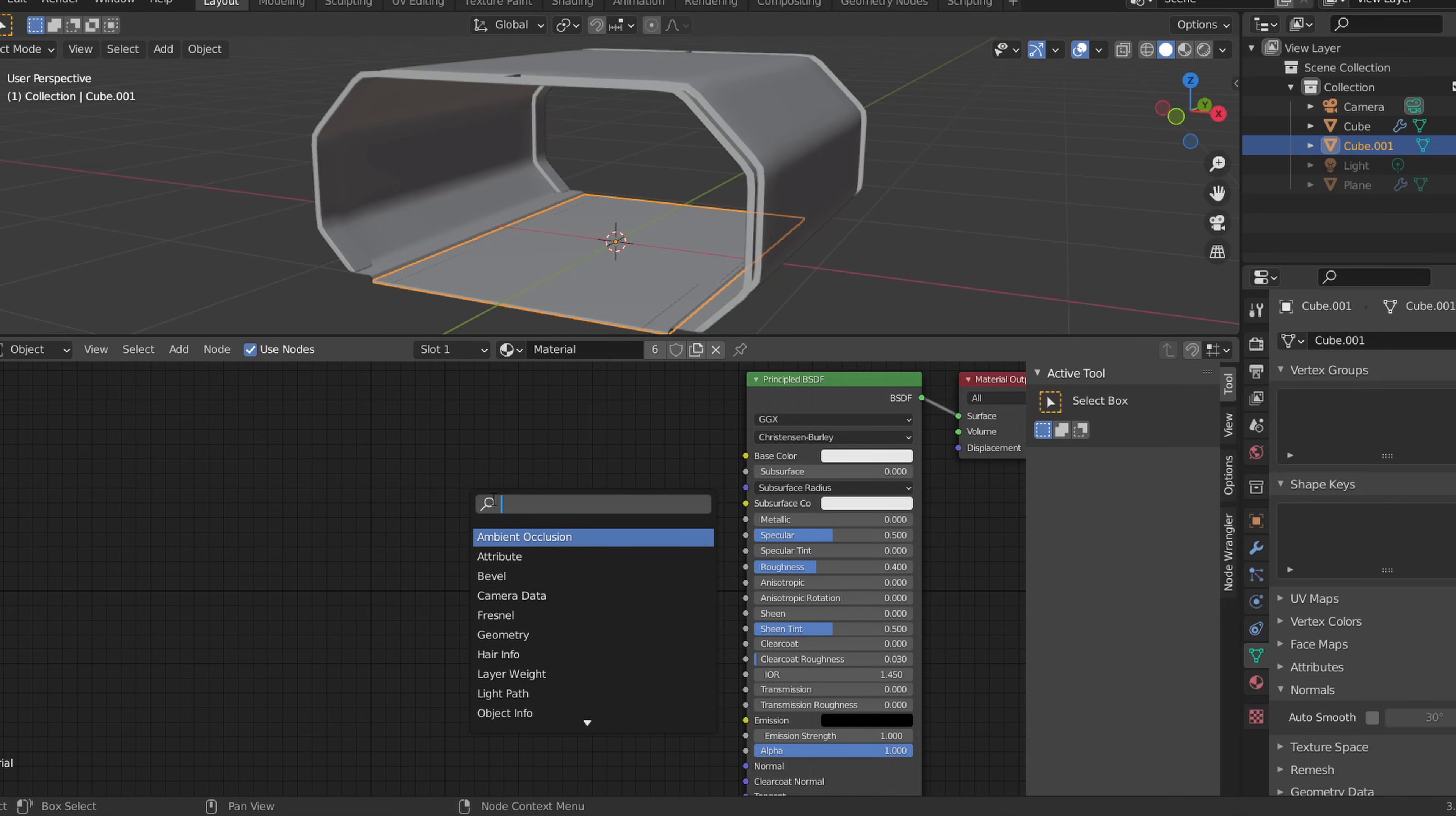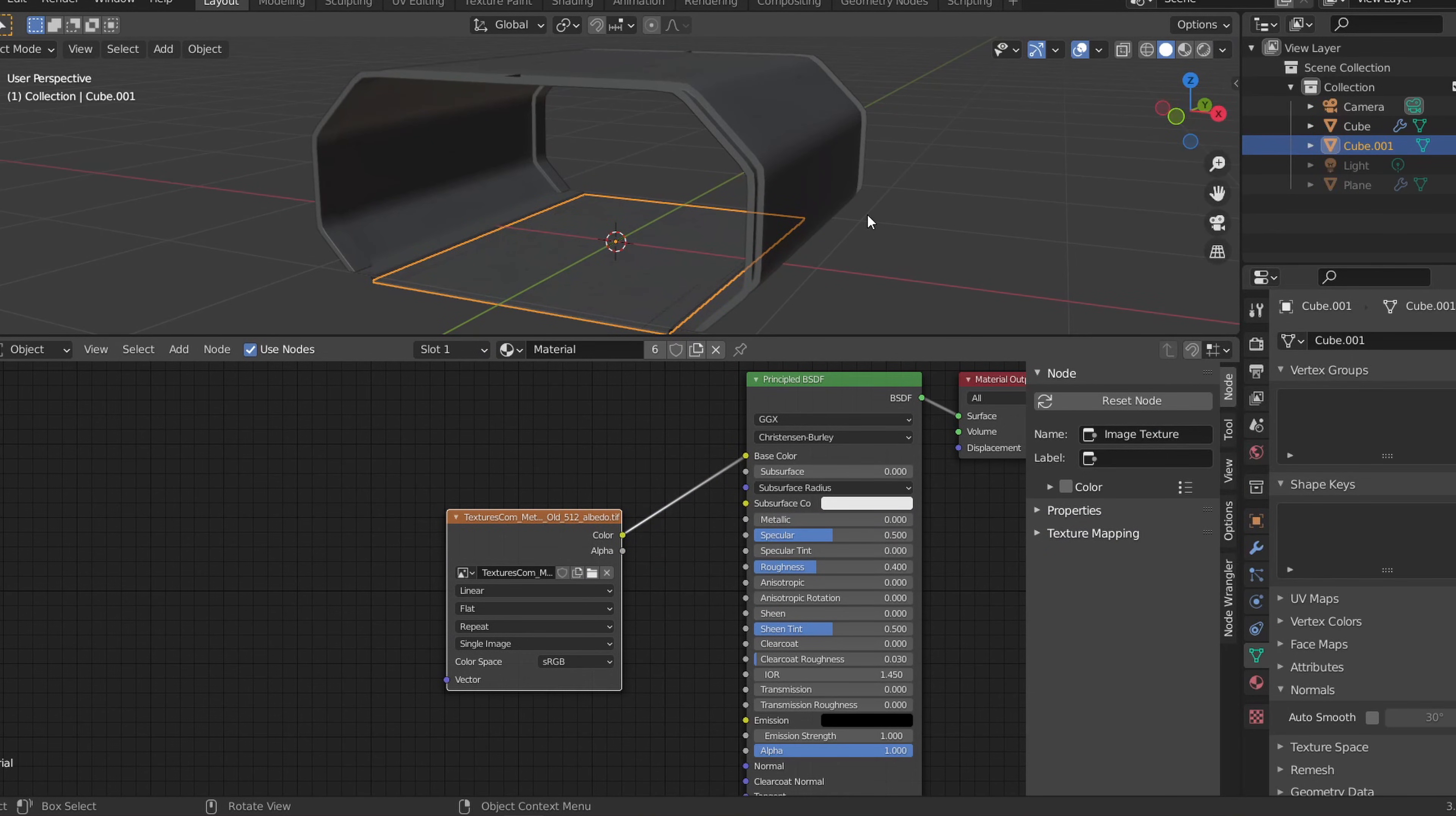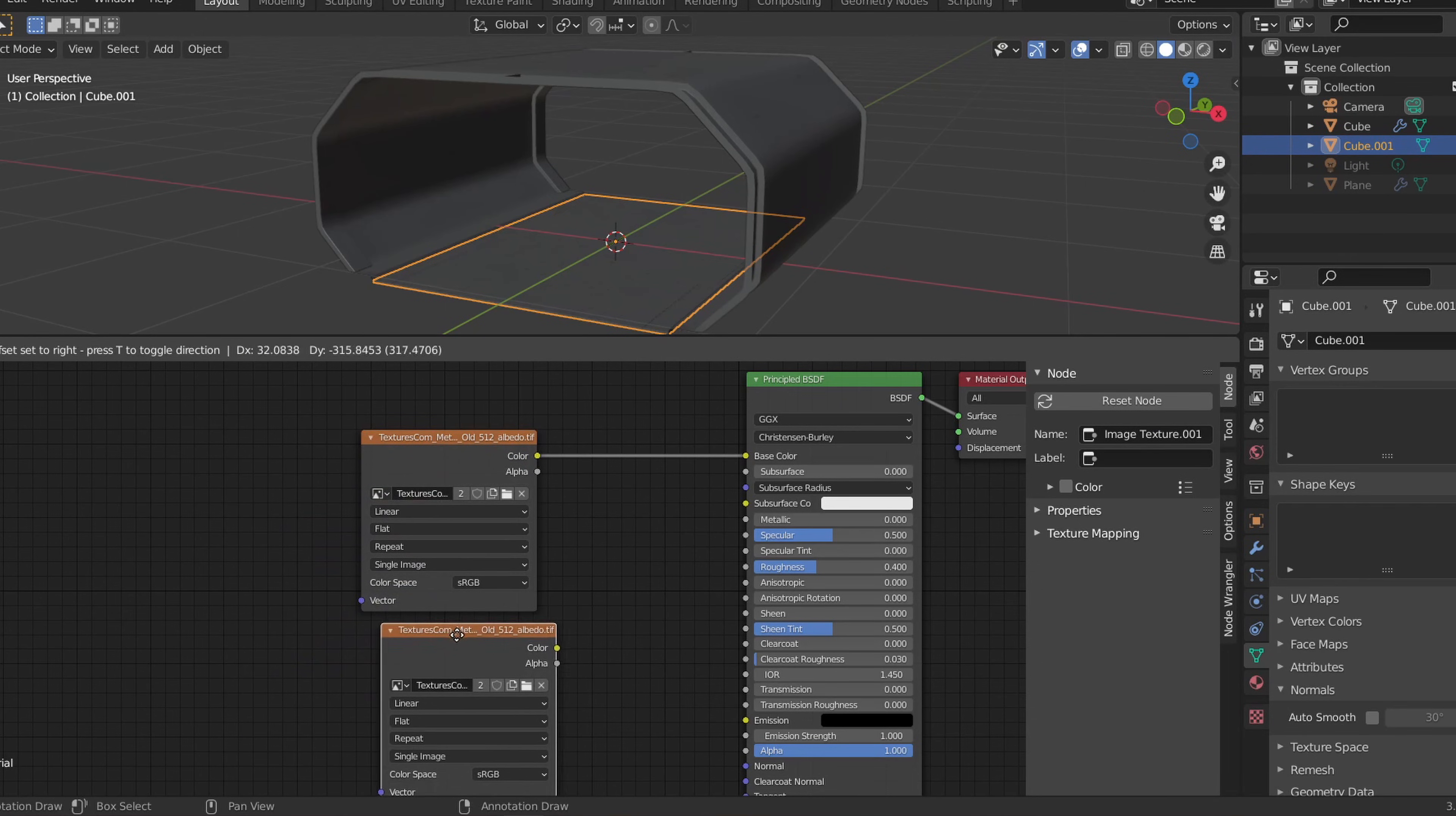Press Shift A to search for and add in an image texture. From here we can open up the image we downloaded in the image texture node and plug that into the principled BSDF. If the texture you downloaded also has a roughness and metallic map, we can plug those into the appropriate slots as well.